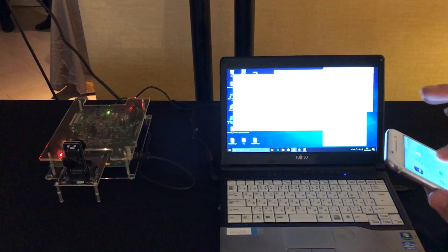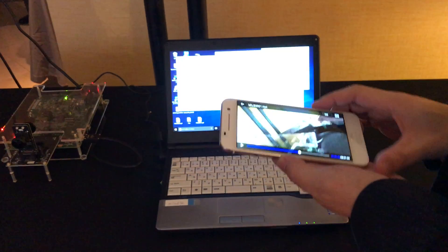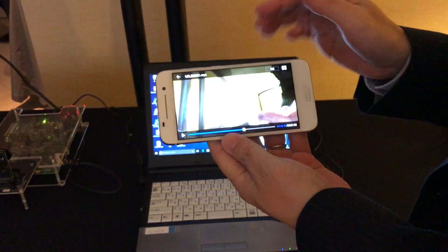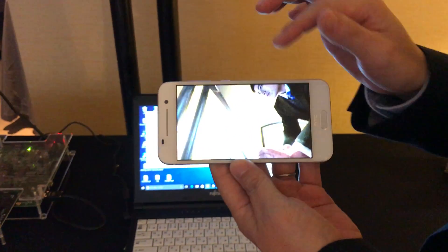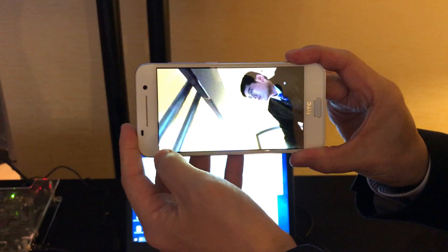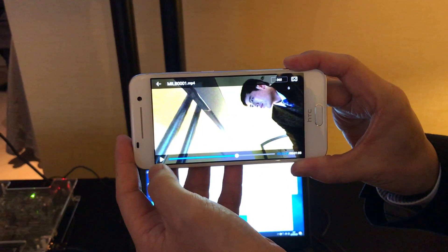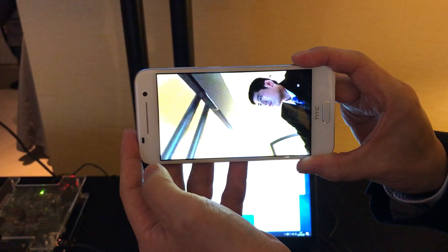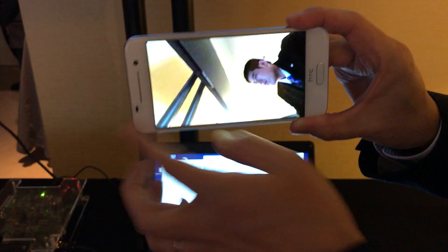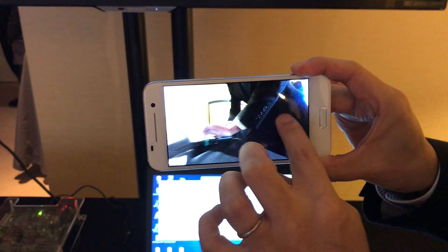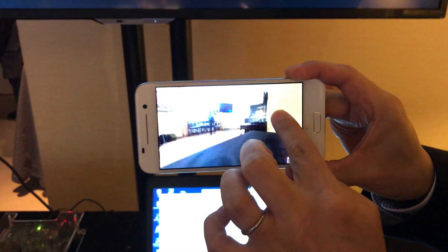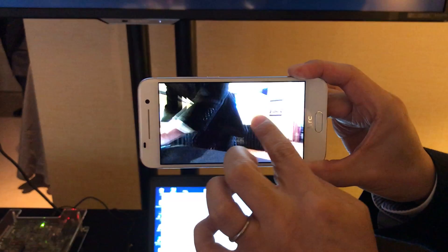Now, I can download the file to a smartphone. And we can see the 360 view.